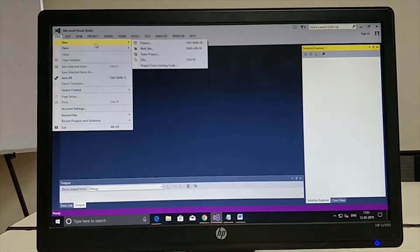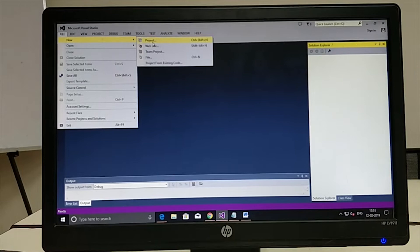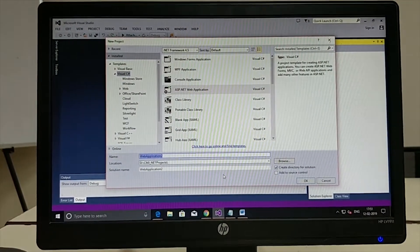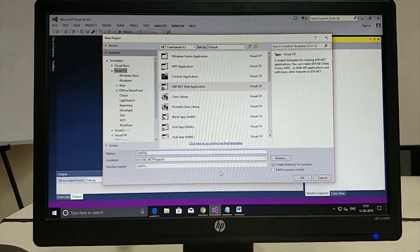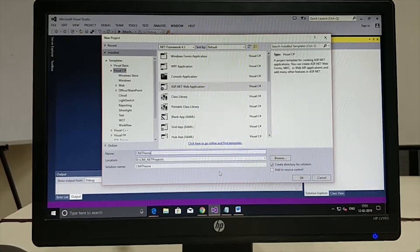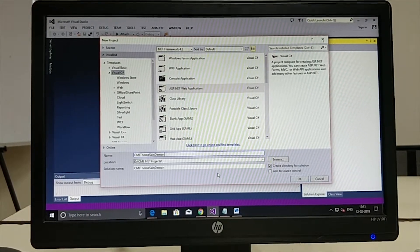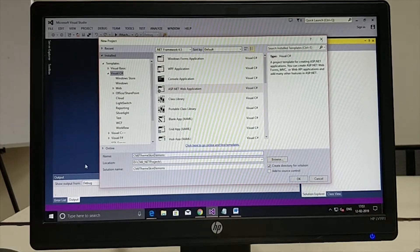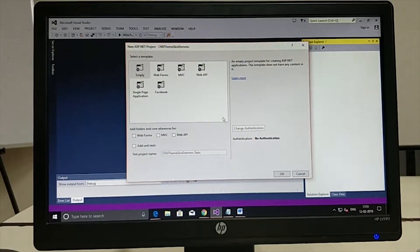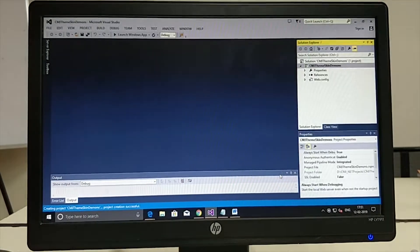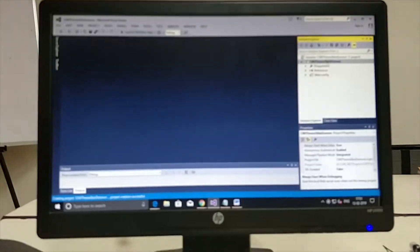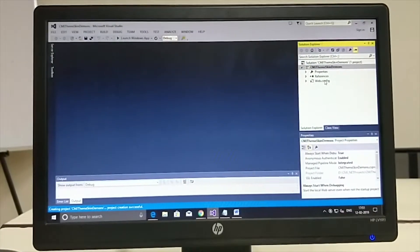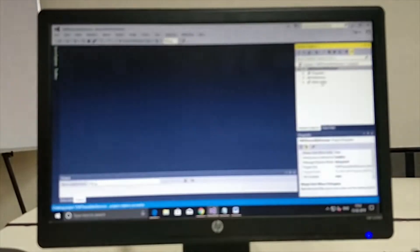Let's now create the project. Go to New Project, ASP.NET Web Application. You can name it CMJ Team Skin Demo. You can also make it an empty website. The solution explorer will not contain any resources other than the default properties, references, and web config file.